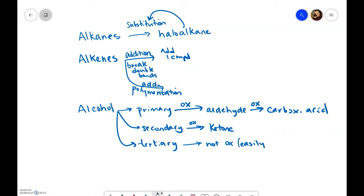One other thing that we talked about was that all of these undergo combustion. And some of them we can continue on.